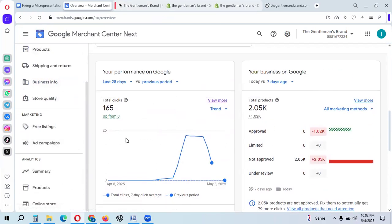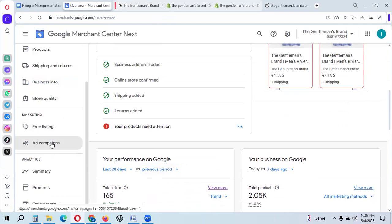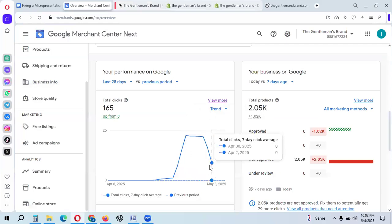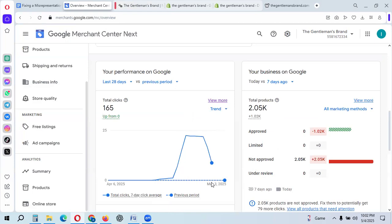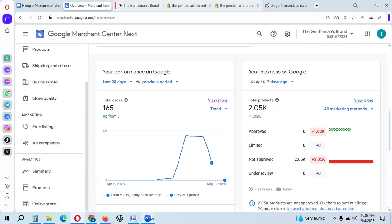Once approved, your shopping ads and free listings will be running fine. If you need any Google Merchant Center service — misrepresentation fixes, feed issues, shopping ad setup, GTM, or Google Analytics — feel free to contact me via WhatsApp in the description below. Thank you everyone, please like, subscribe, and stay tuned for more e-commerce updates to scale your business to the next level.